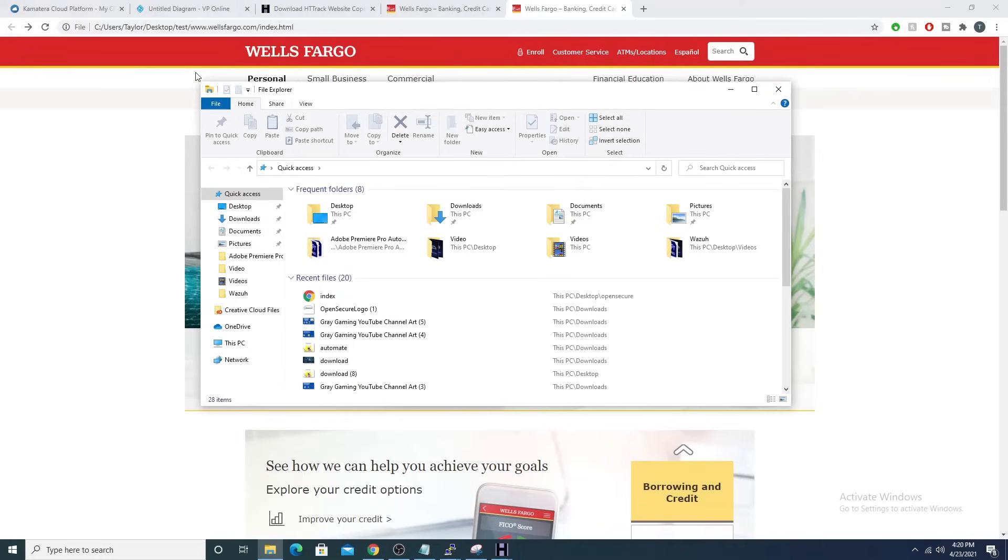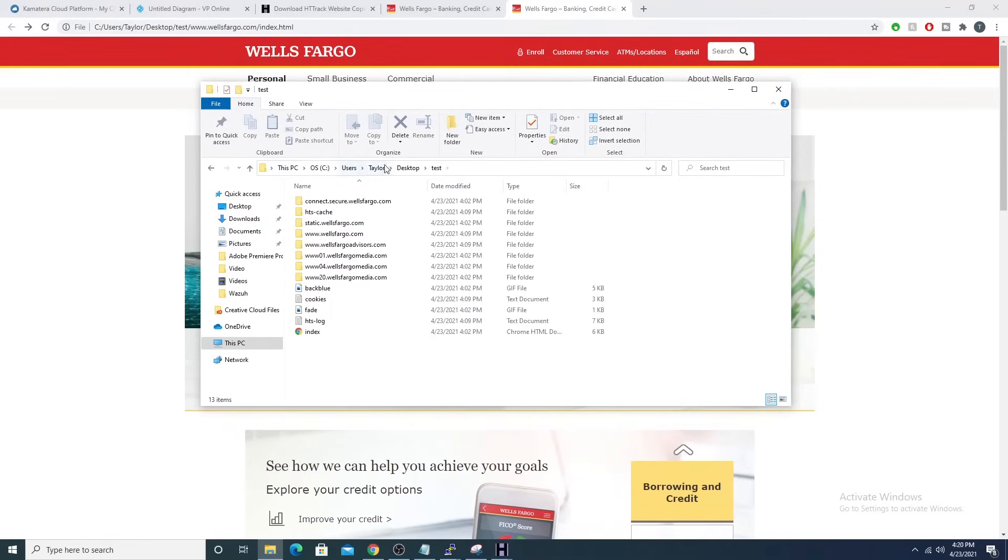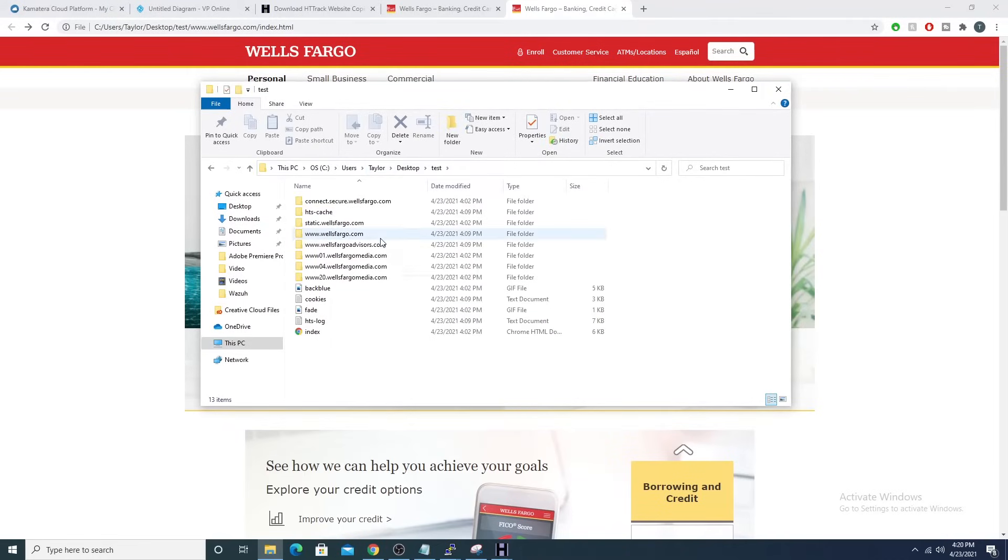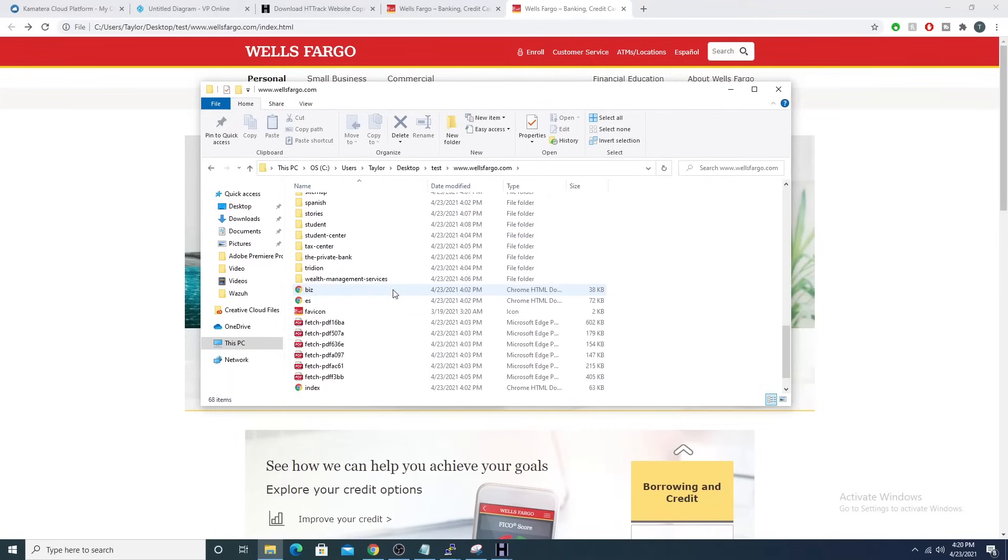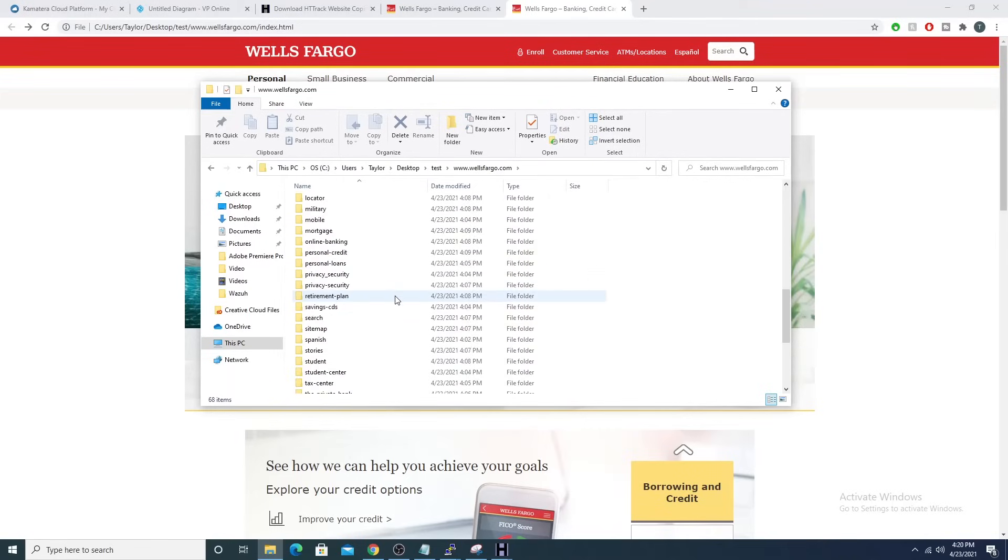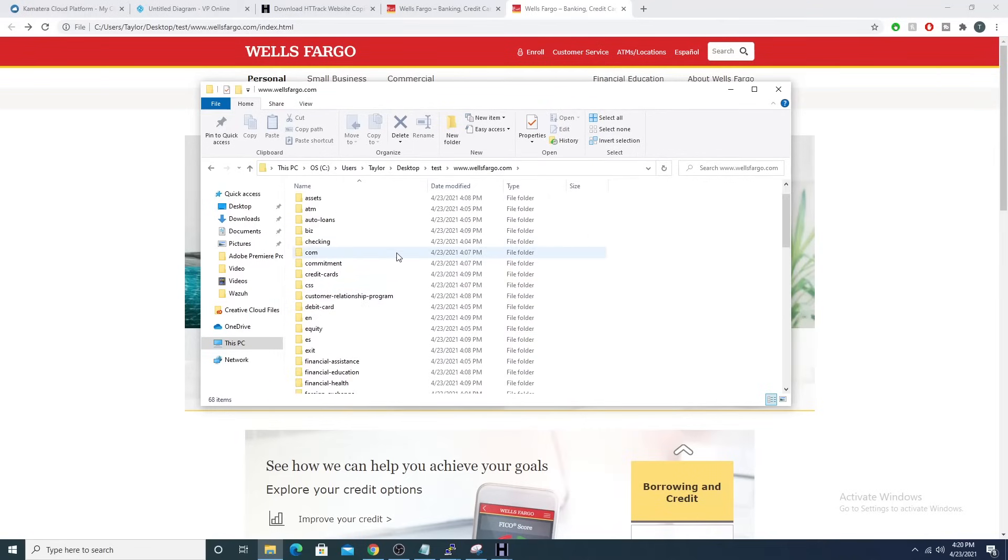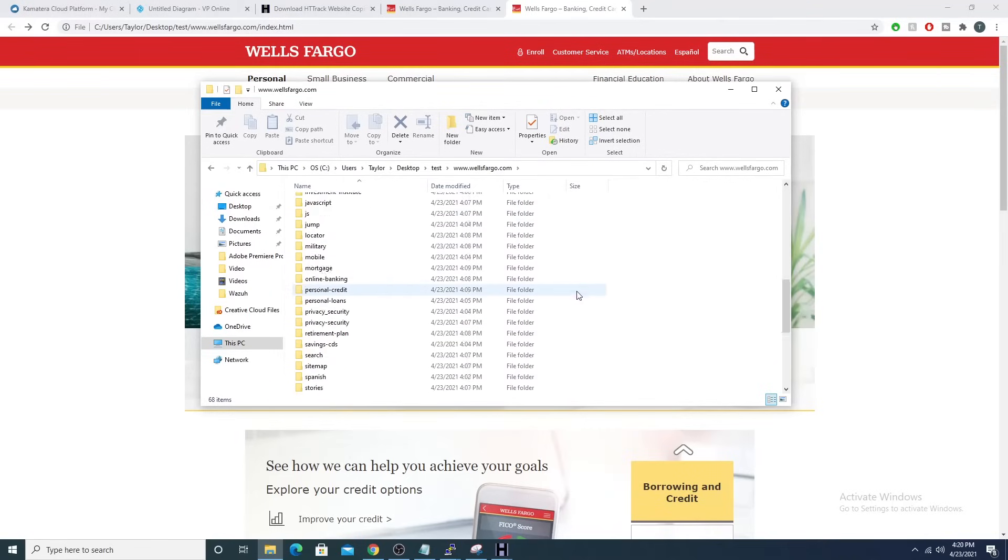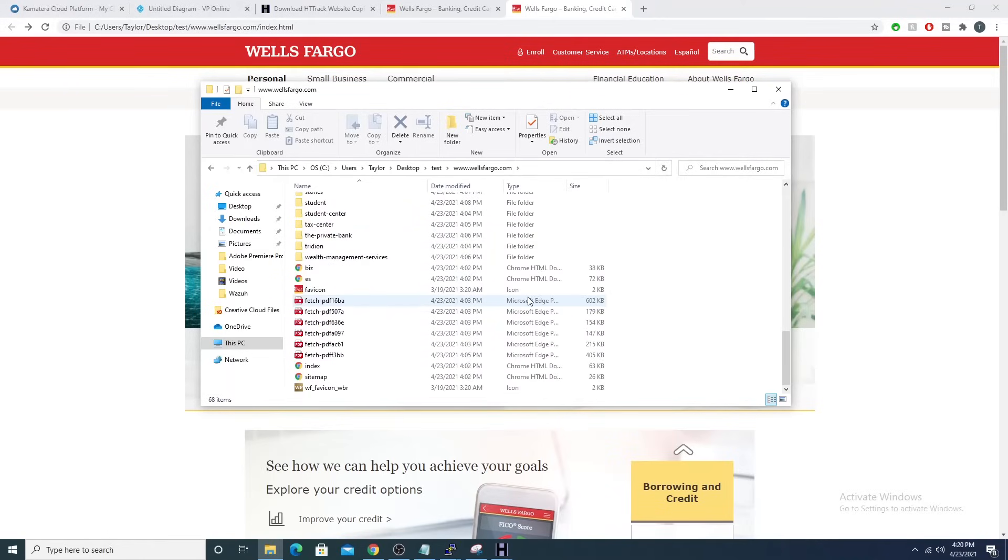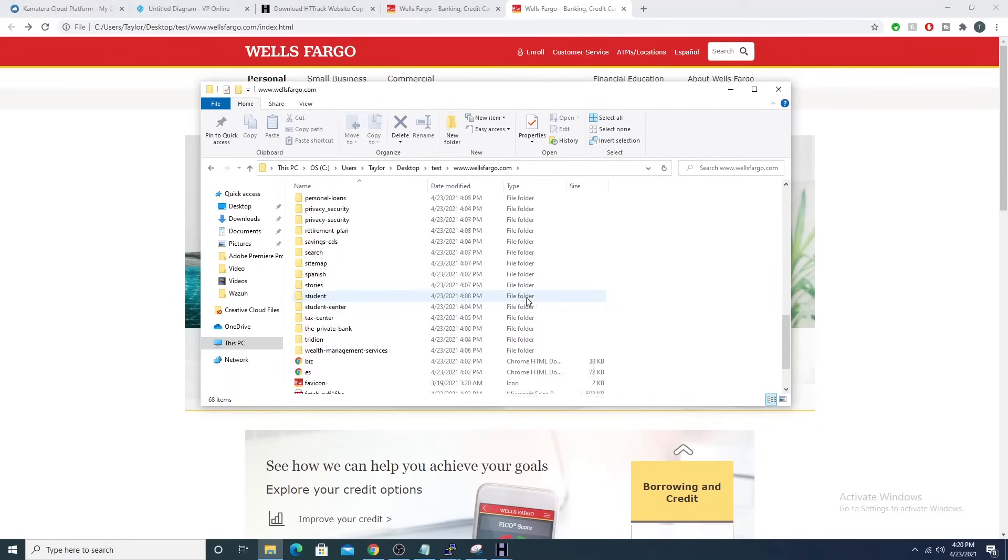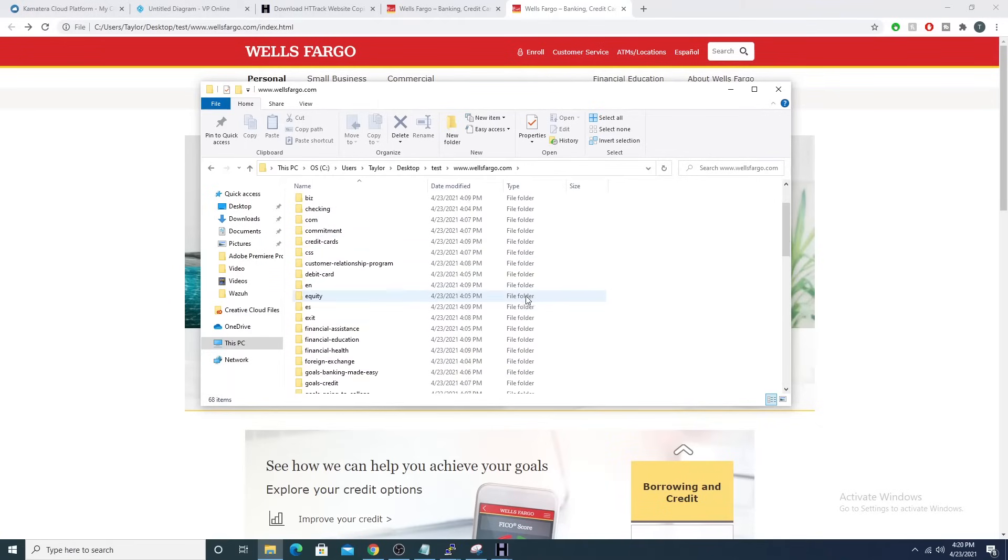So if I go into this file structure here, so if I go into test, I go into the Wells Fargo, we can see that the HTTTrack tool brought all of this in for us, right? So the CSS, some of the JavaScript, the images that it can grab, and it populates all that for us.